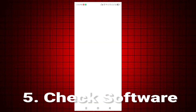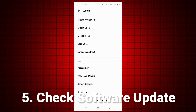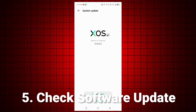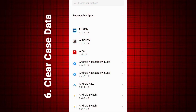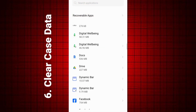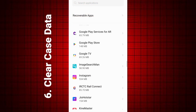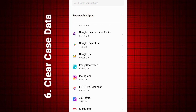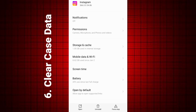Fix 5: Check for software updates. Go to Settings > System > System Update and install any pending updates. Fix 6: Clear cache and data. Go to Settings > Apps > App Name > Storage and Cache > Clear Cache.